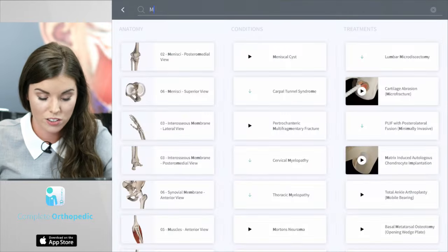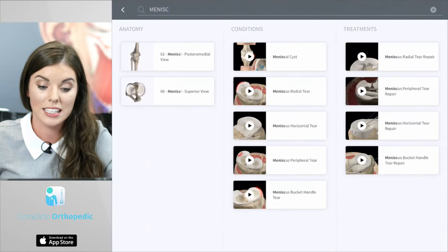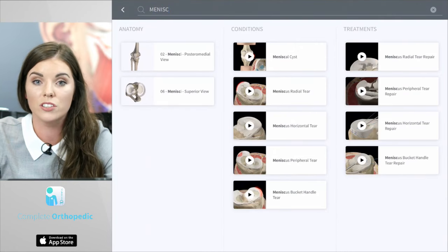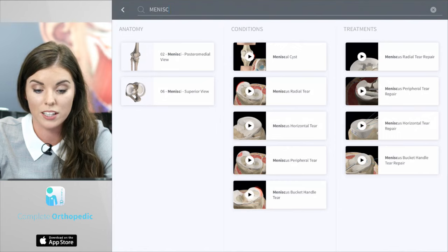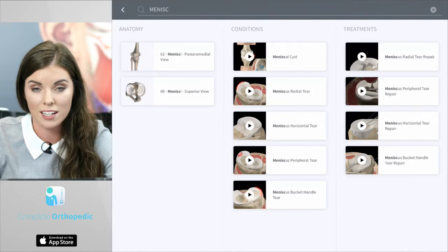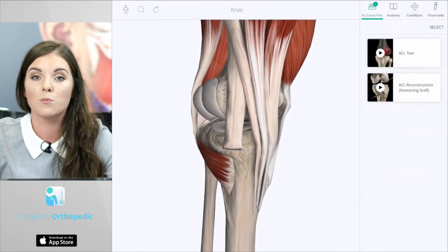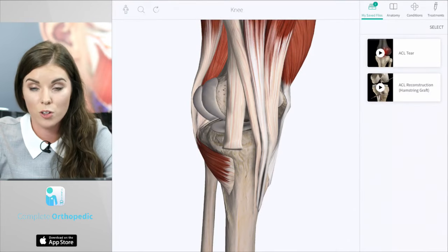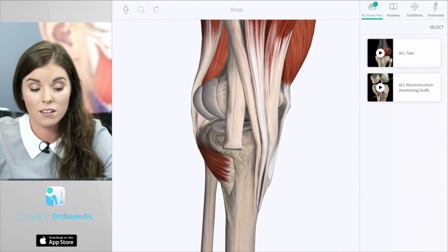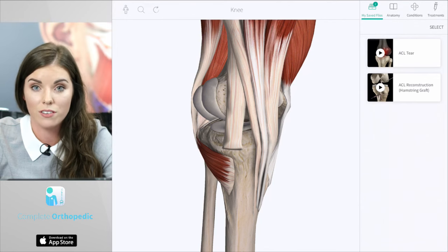For example, I can search the meniscus. And here I can already see structures populating under the anatomy section, as well as animations for conditions and treatments. You can explore any other body region by selecting on the human body icon on the top left hand corner of the screen.